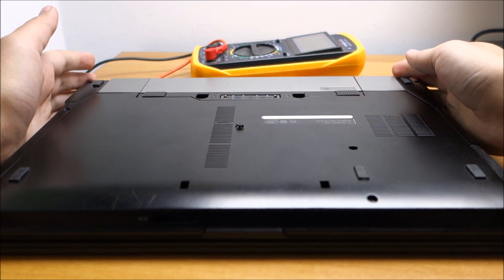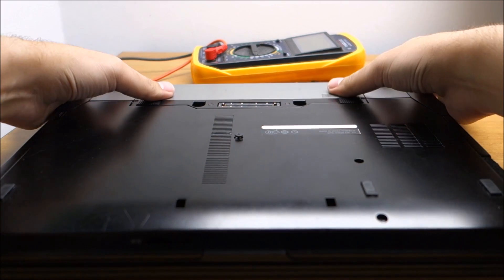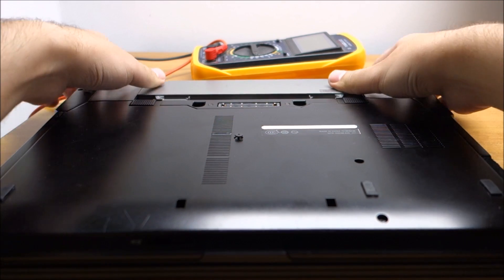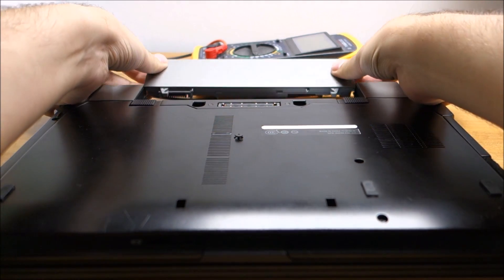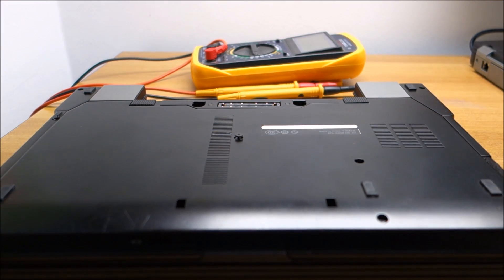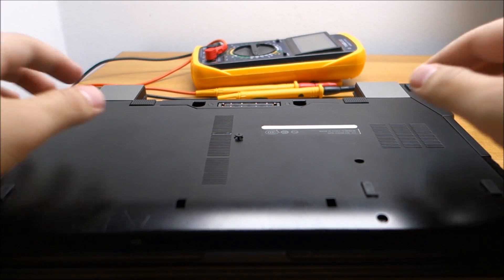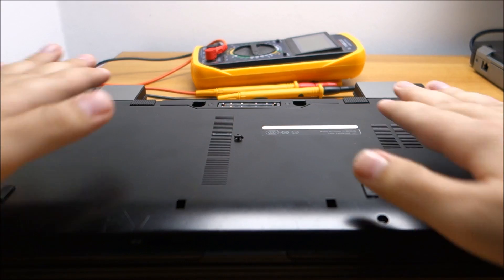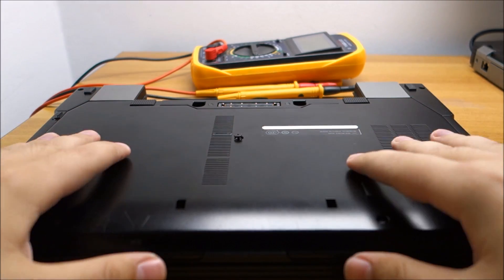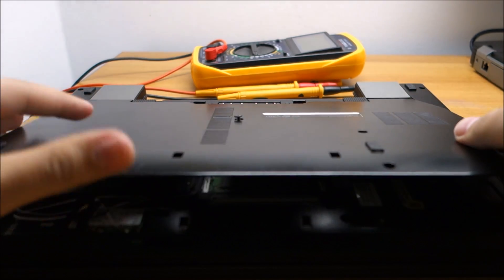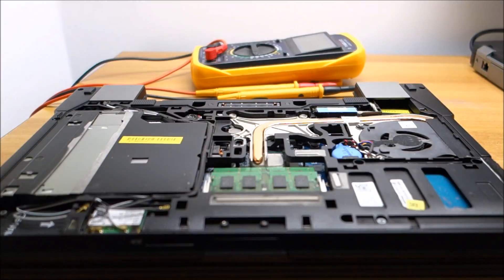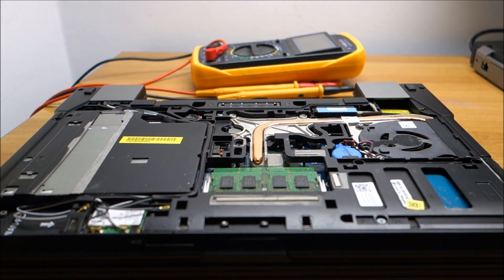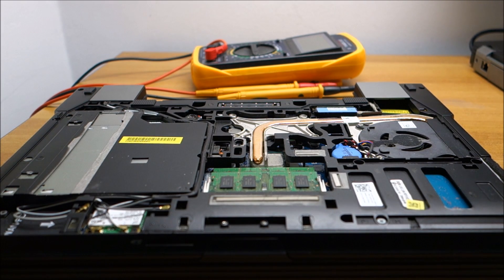First of all remove the big battery, because we are going to work inside the laptop. Undo this screw in the middle, pull on this like that, and remove it. Put it safely somewhere.